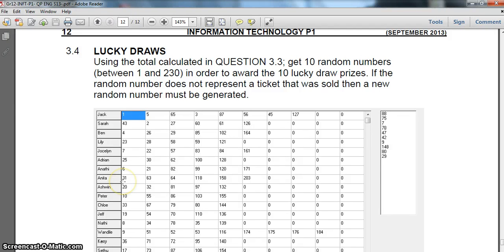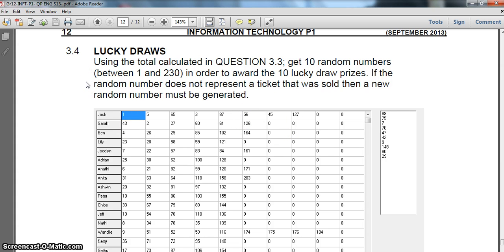We are busy with question 3 from the IT practical paper 1 from the ESA Cape September 2013 matric trial exams. We're busy with a string grid that uses a 2D array - basically a whole bunch of ticket numbers. We've done 3.1 to 3.3 and we're not going to do 3.4. These aren't actual numbers of tickets - these are the ticket numbers, so that's ticket number one, that's ticket number 65.